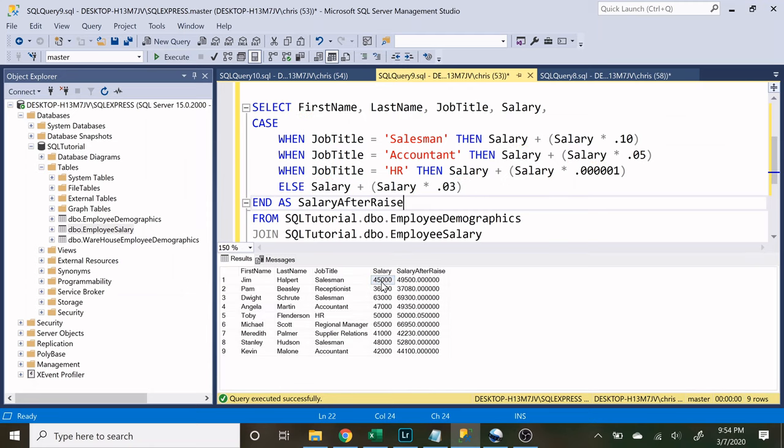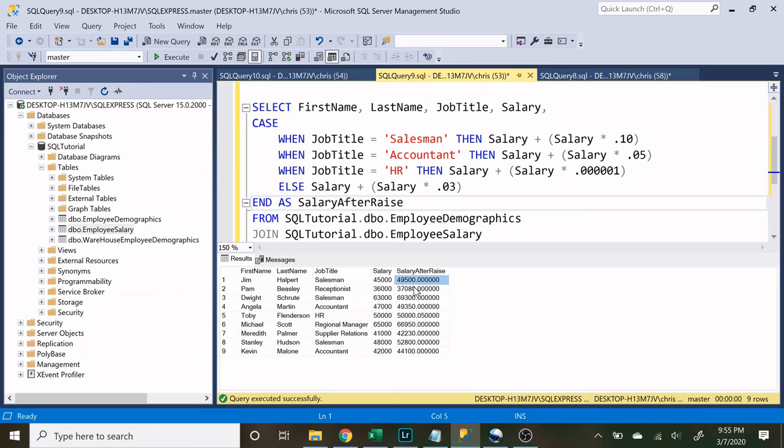So let's look at these raises really quick. We have 45,000 and since he is a salesman he gets a 10% raise which is a raise of $4,500. So 45,000 plus 4,500 is $49,500. And as you can see down here we have HR who is making $50,000 and now he is making $50,000.05. So everybody got a raise.